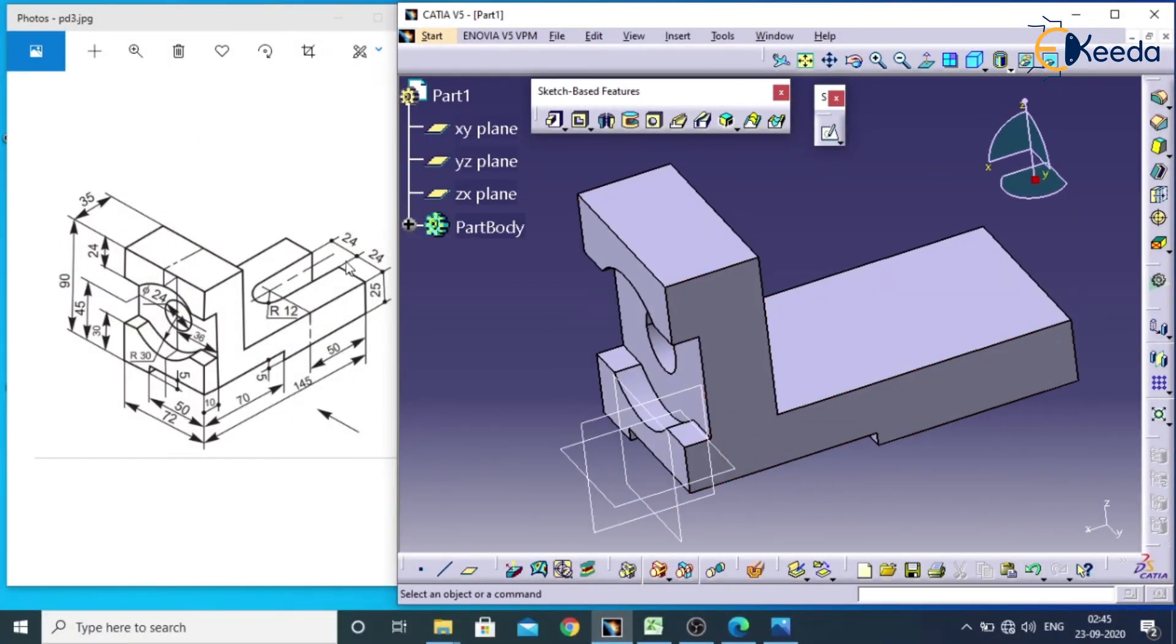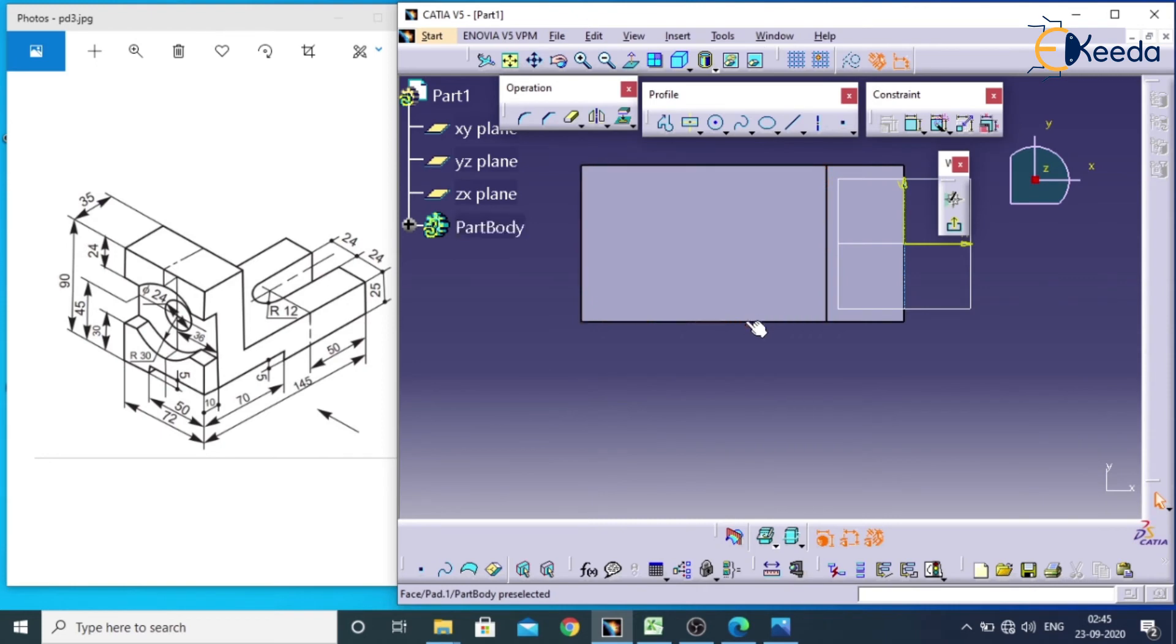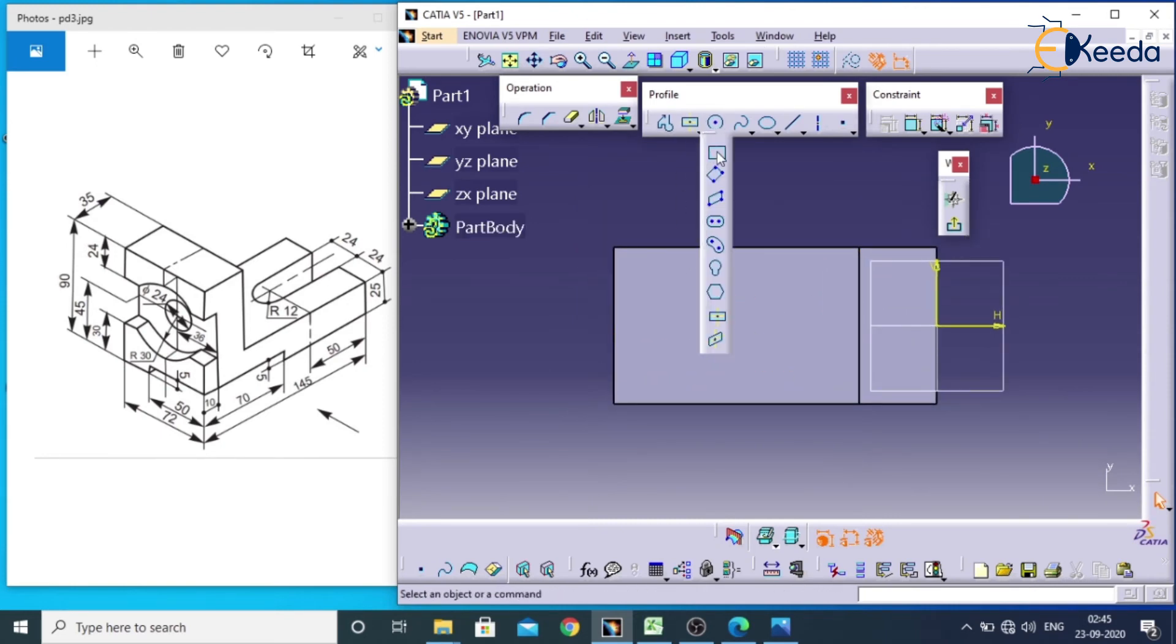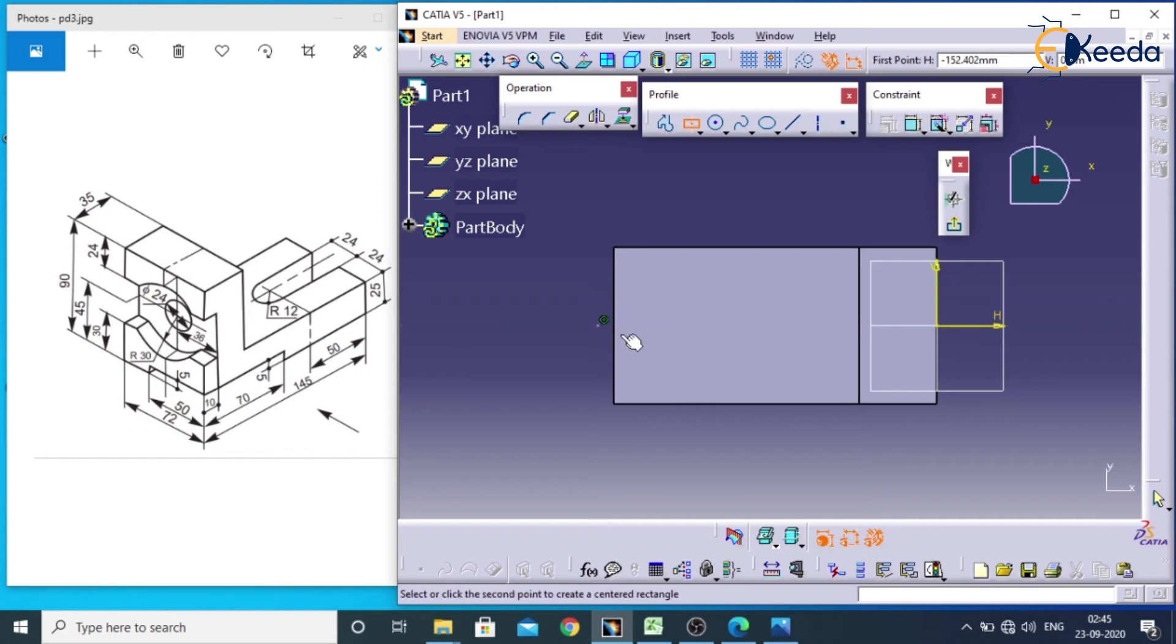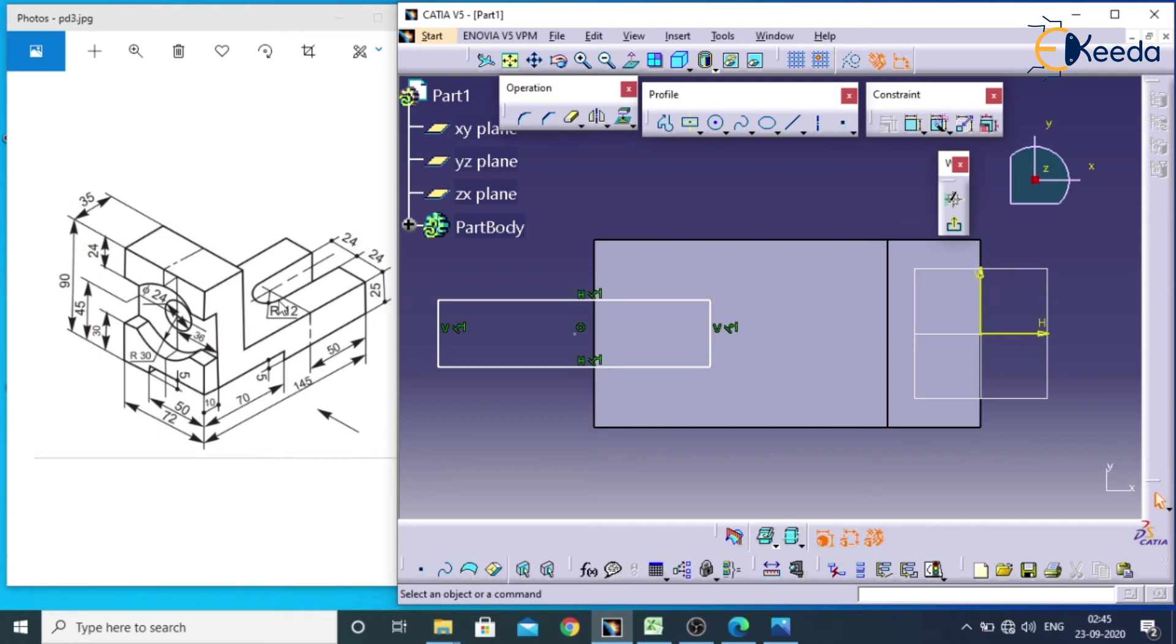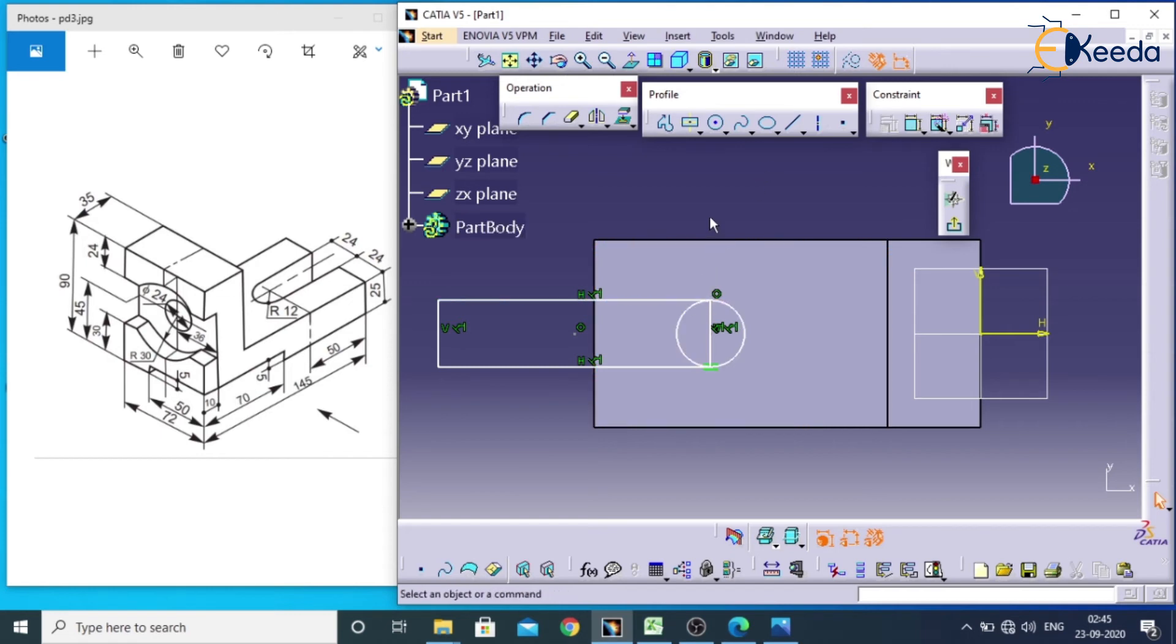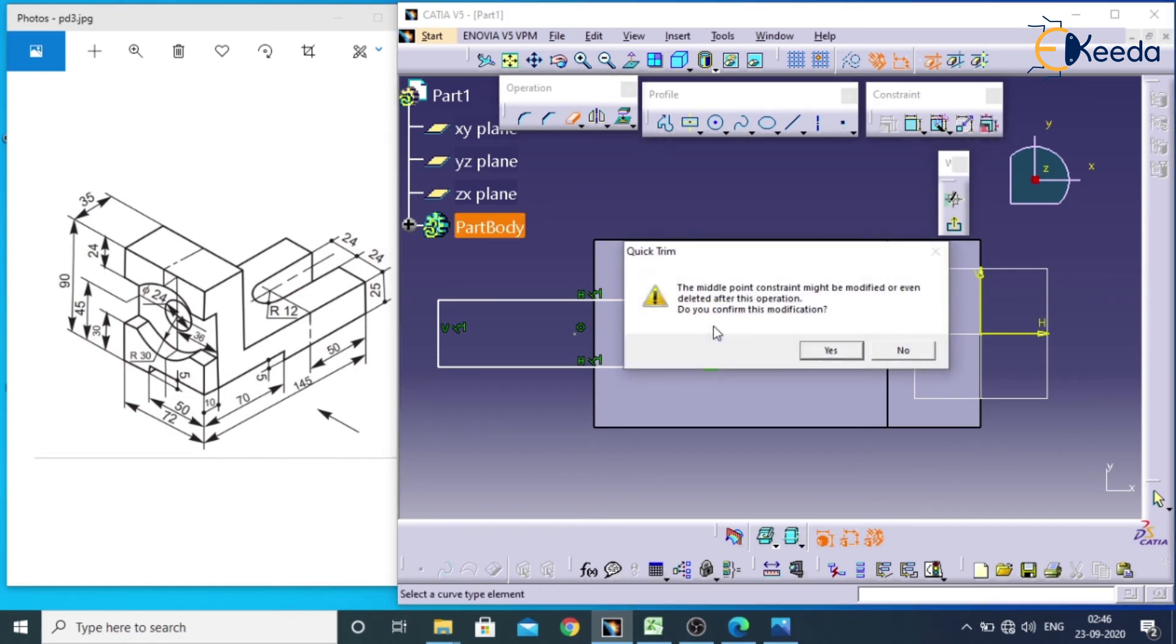We have one more hole over here. One slot is available at this location on this face. Go for sketch, select the face. We will be taking a rectangle, a centered rectangle like this. And we need to require a circle over here. For that we will be choosing circle. If you want to trim this part, double click on the screen, remove this, remove this.